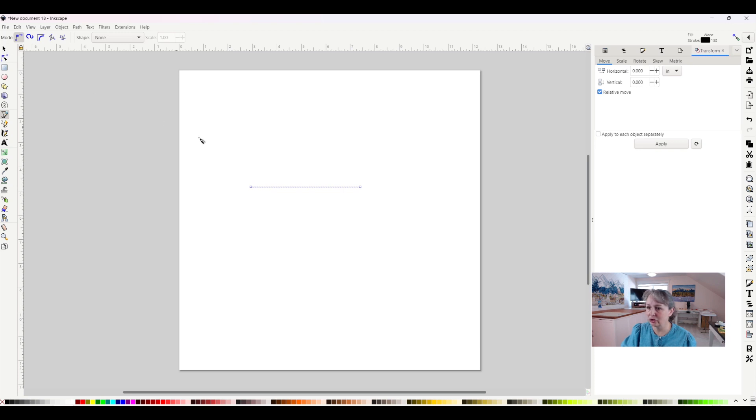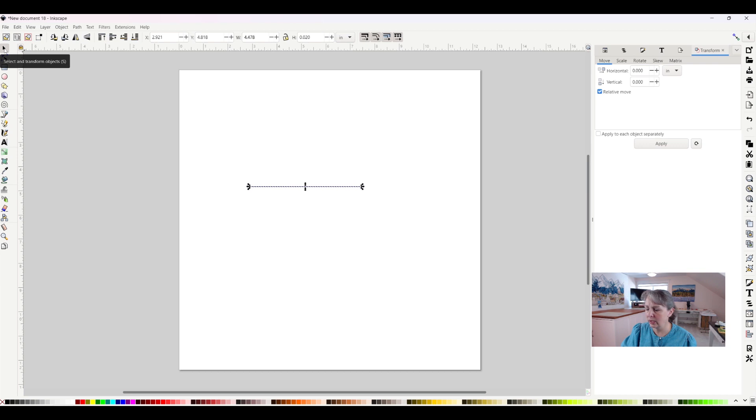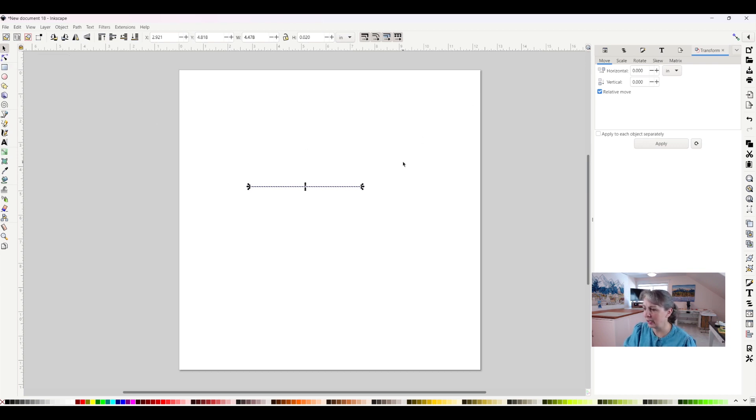So now I want to select this line which means I'll go to my select object tool and now it is selected. And in order to make this into a dashed line, if I deselect it, it's just a plain old line.